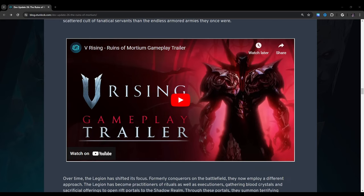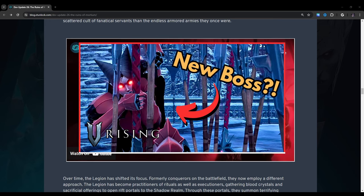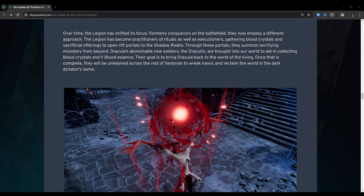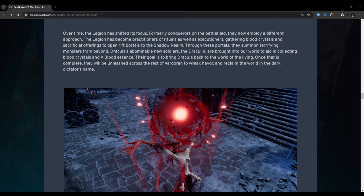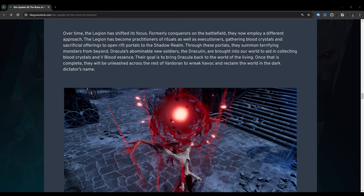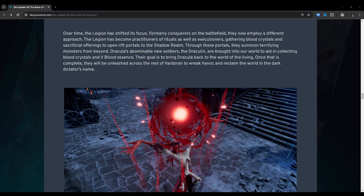The dead silence of the cold night is broken by the thrum of ancient chanting. The Legion of Noctum rises more like a scattered cult of fanatical servants than the endless armored armies they once were. I'm not going to go over this gameplay trailer because I already went over this. I'm going to put a link in the description to that video.